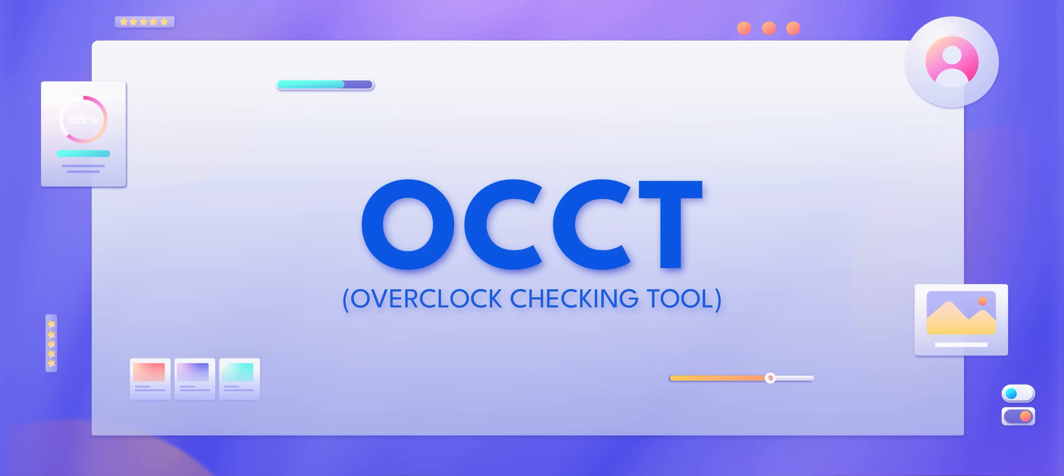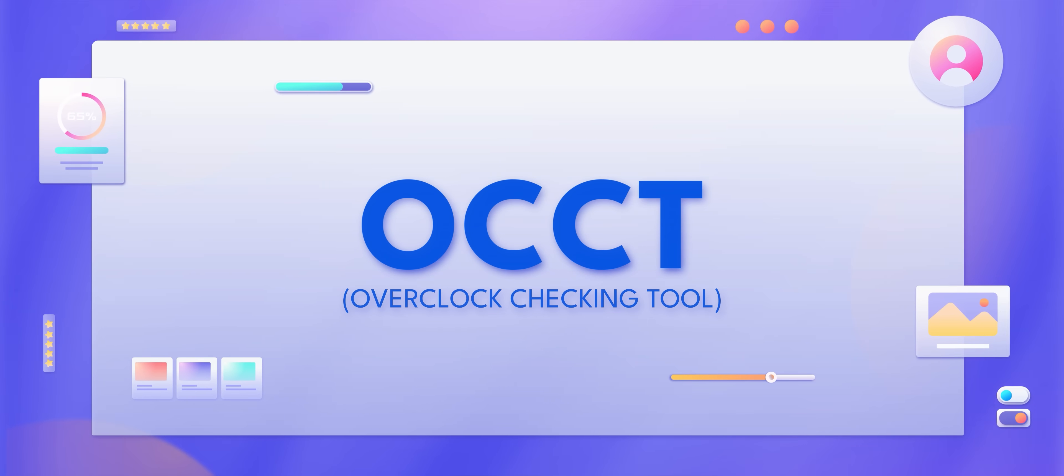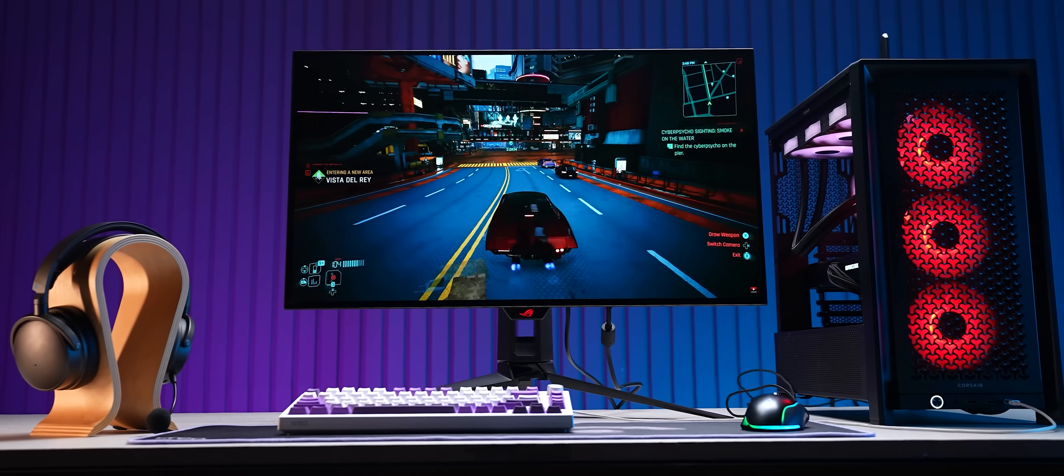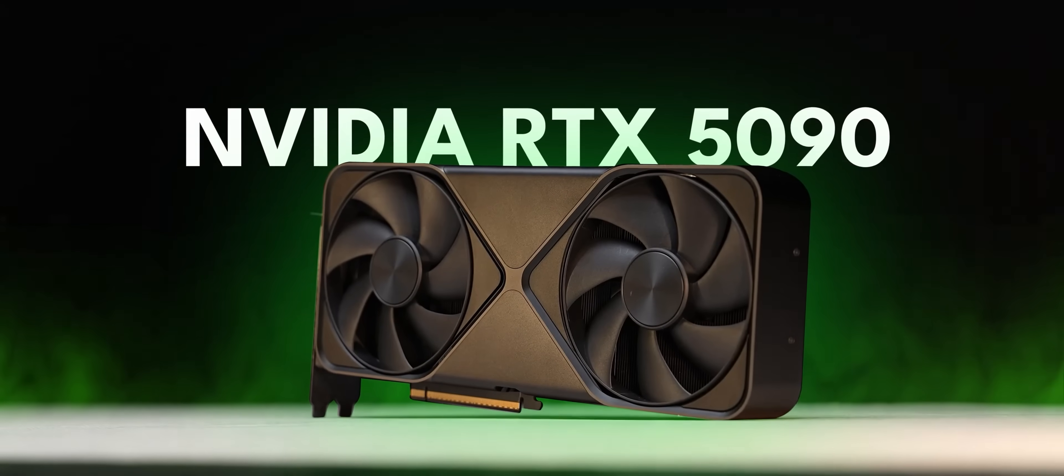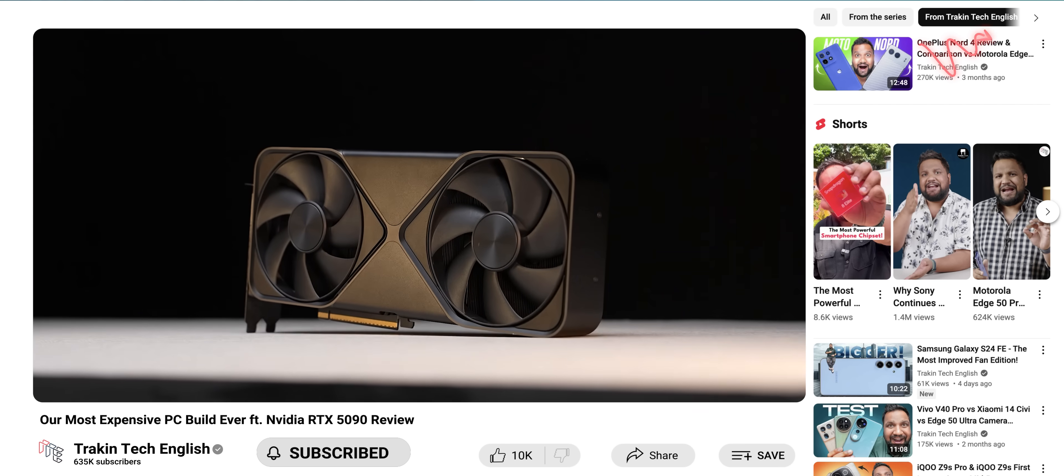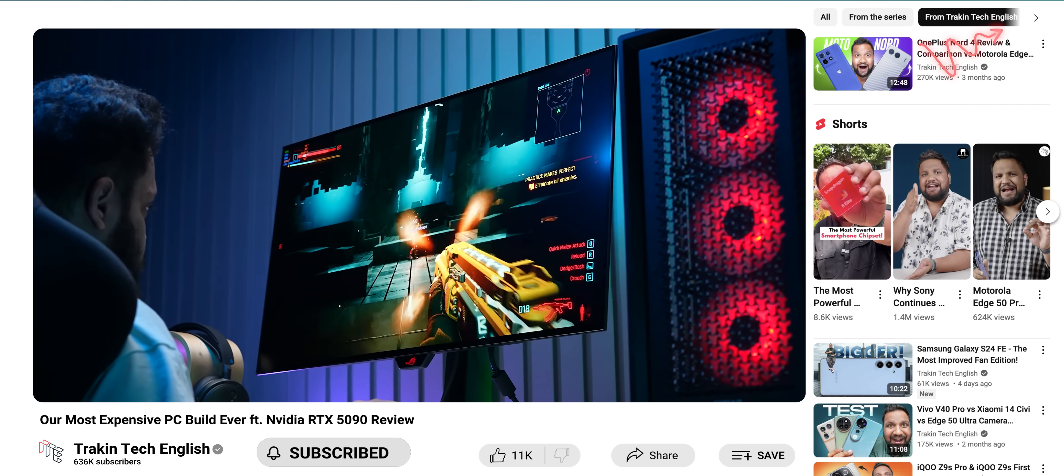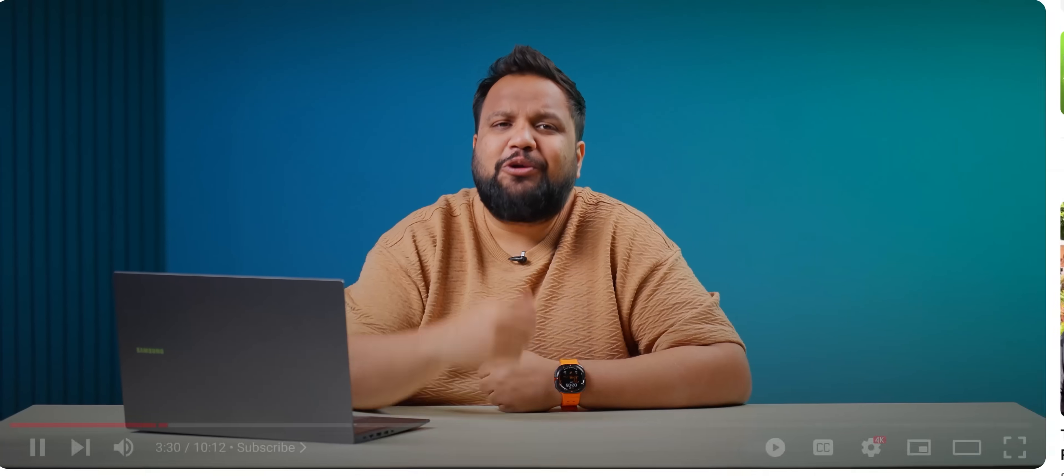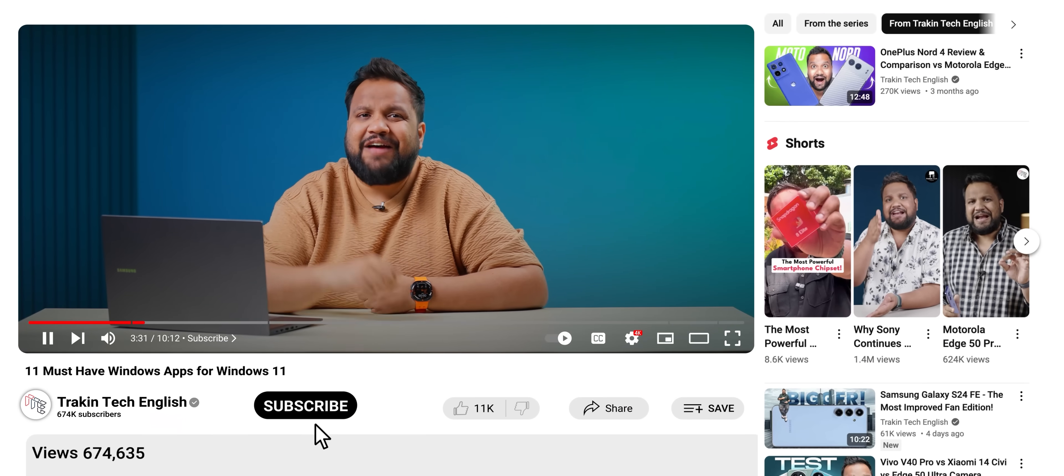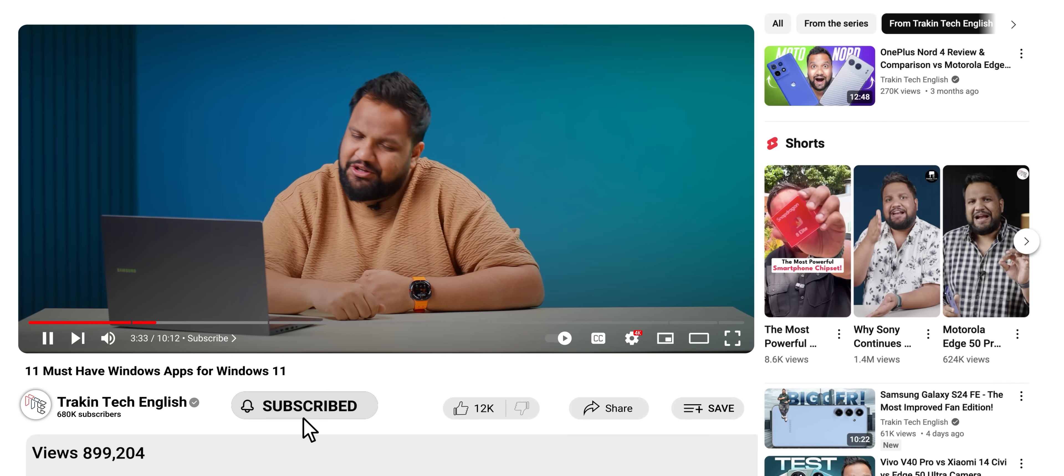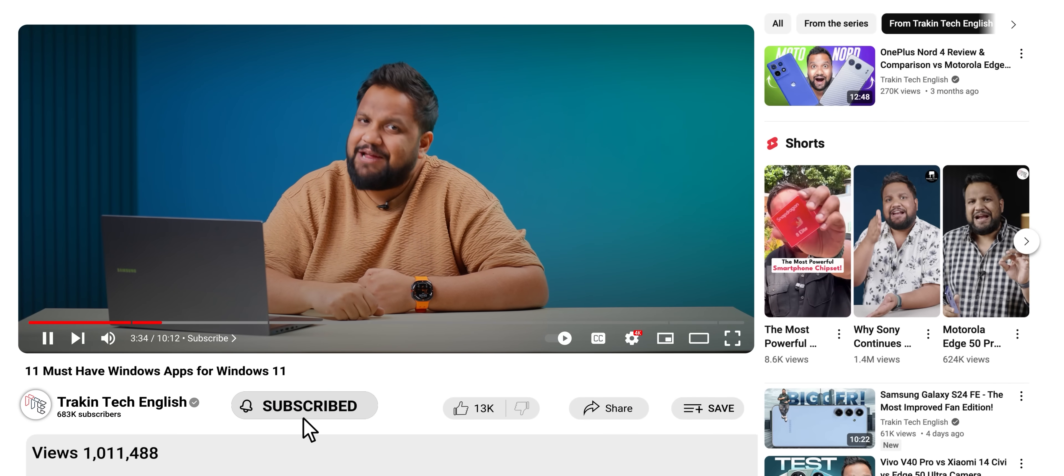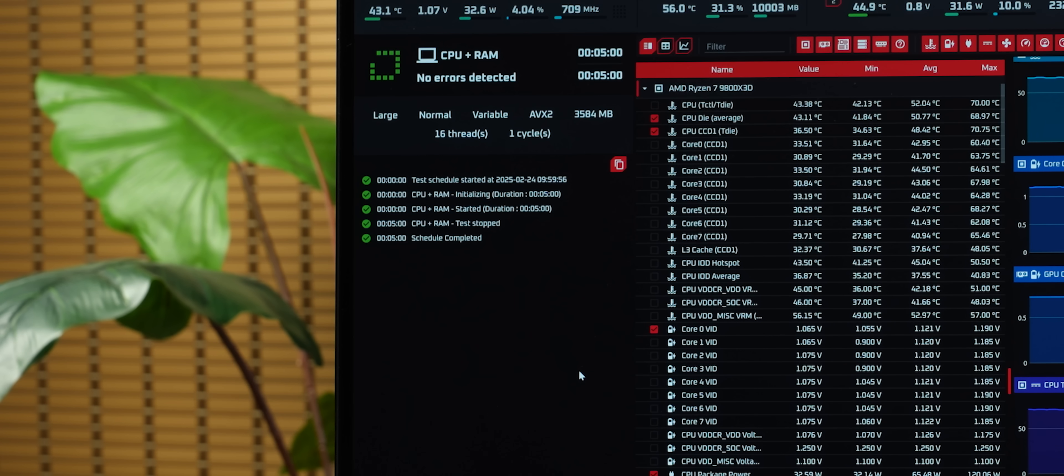My next recommendation is Overclock Checking Tool or OCCT. Talking about overclocking, we recently built a very powerful PC to test out the RTX 5090. If you haven't watched that video yet, we would love your support—go check it out. A link should pop up right now. And while you're doing that, show us your love and hit that subscribe button because your subscription is very important to us.